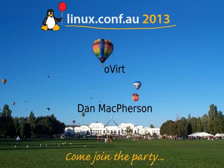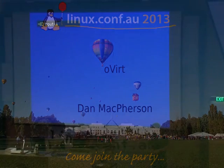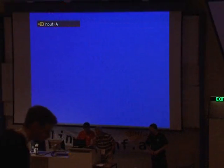Our next speaker this morning is Dan McPherson. He's going to be speaking about oVirt and then Aeolus.